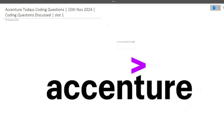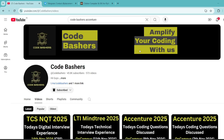This exam happened today, on 15th November 2024, and the coding question I will be discussing was asked in slot 1. Make sure to watch this video till the end because you will get to know the different types of questions being asked in the exam, as well as resources to prepare for your upcoming Accenture exam. Don't skip any part of it.